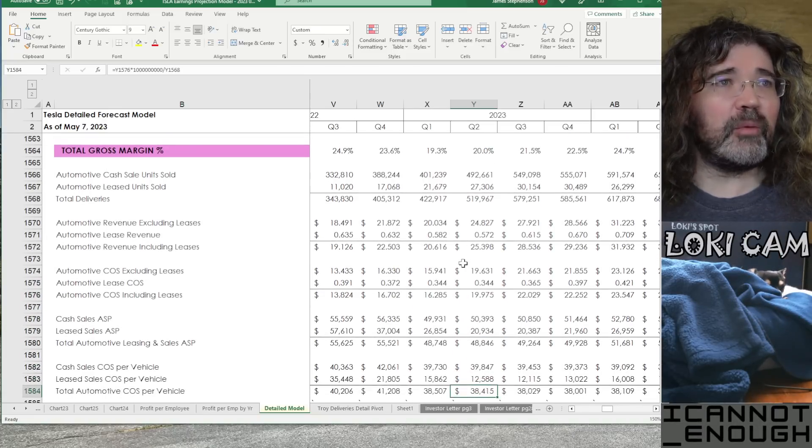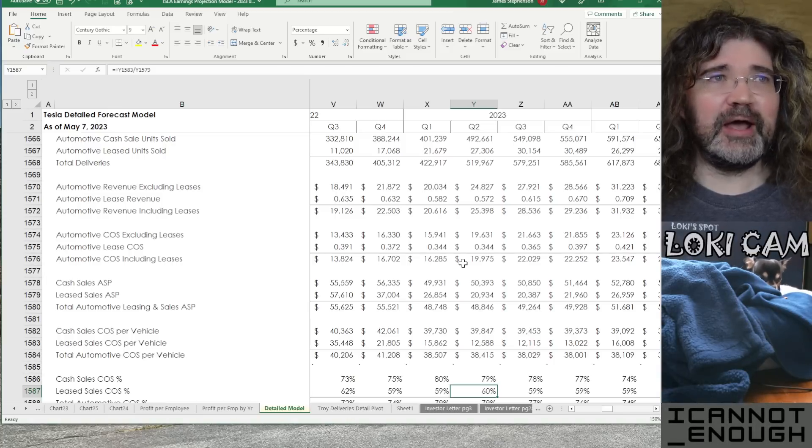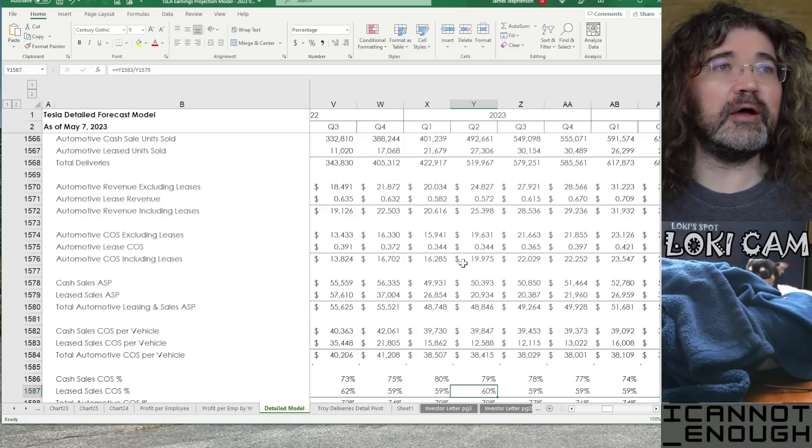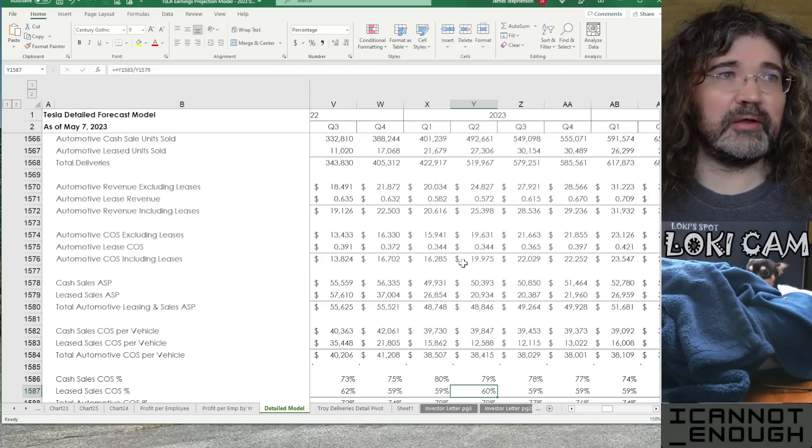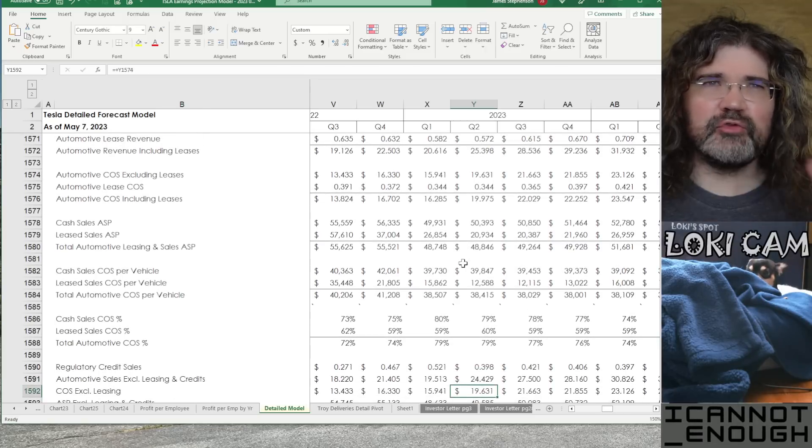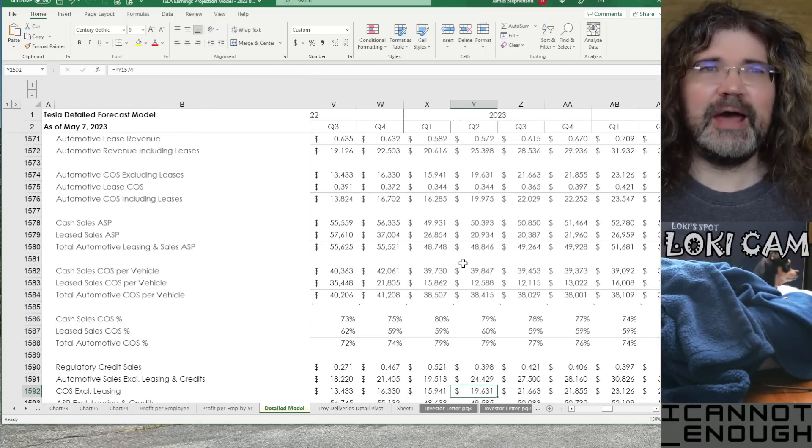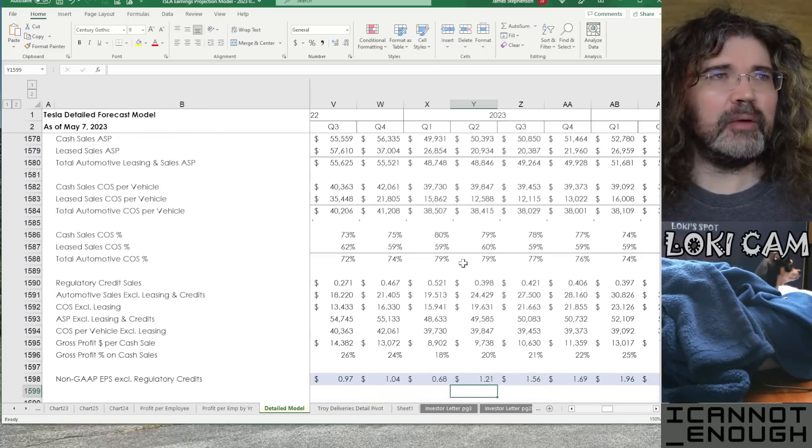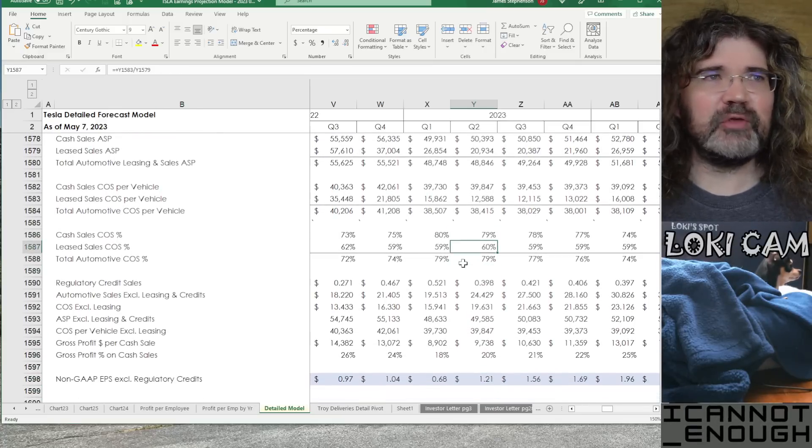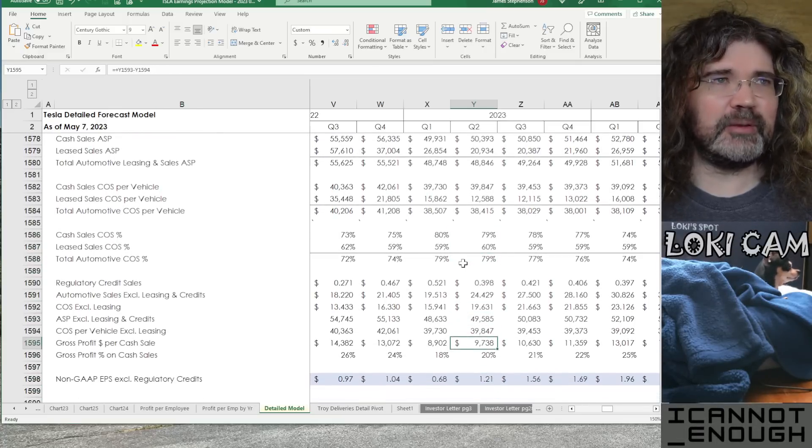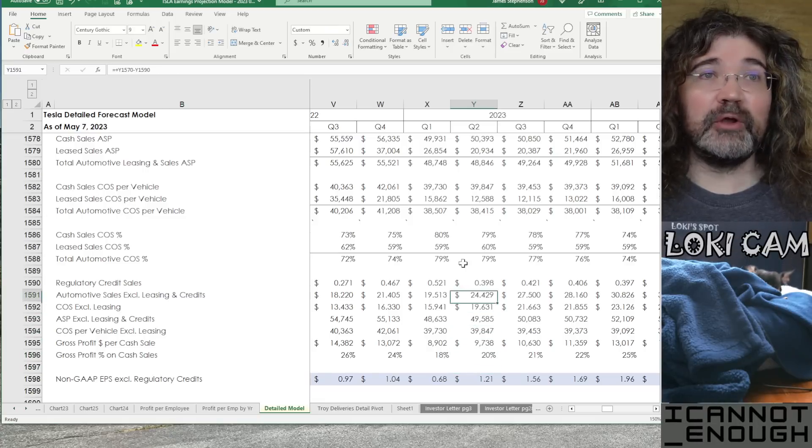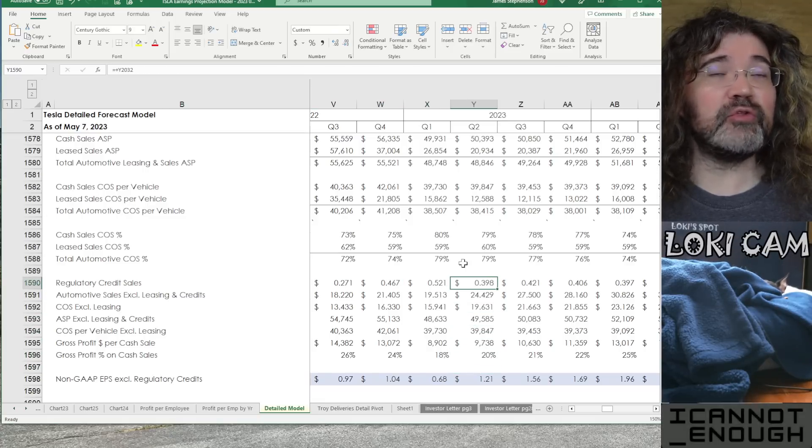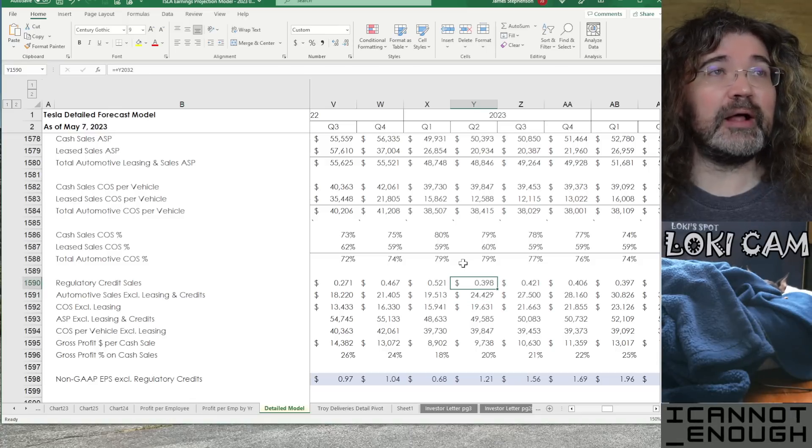So, we've got before and after excluding leased sales from the revenue and the cost of sales. Because for these charts, I wanted to show excluding leasing. Okay, what's the next section giving us? We've seen this information before in the cost of sales section. We've got regulatory credit sales broken out separately. That information has been shown previously as well.